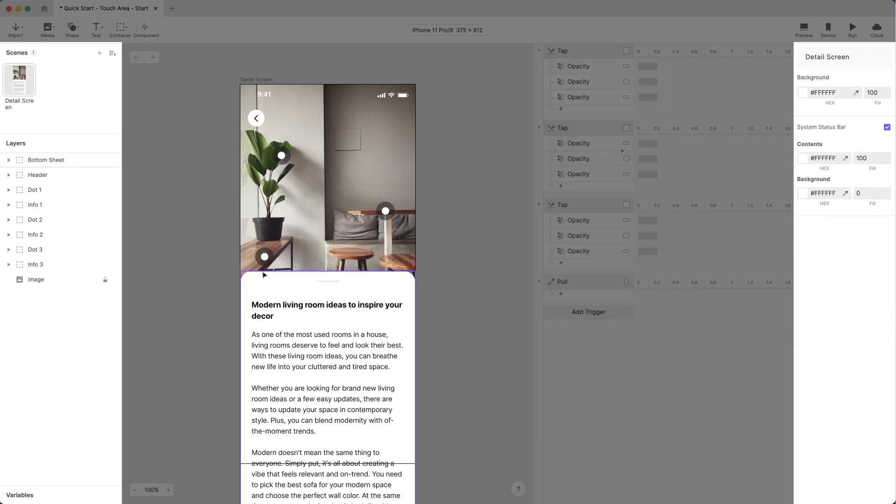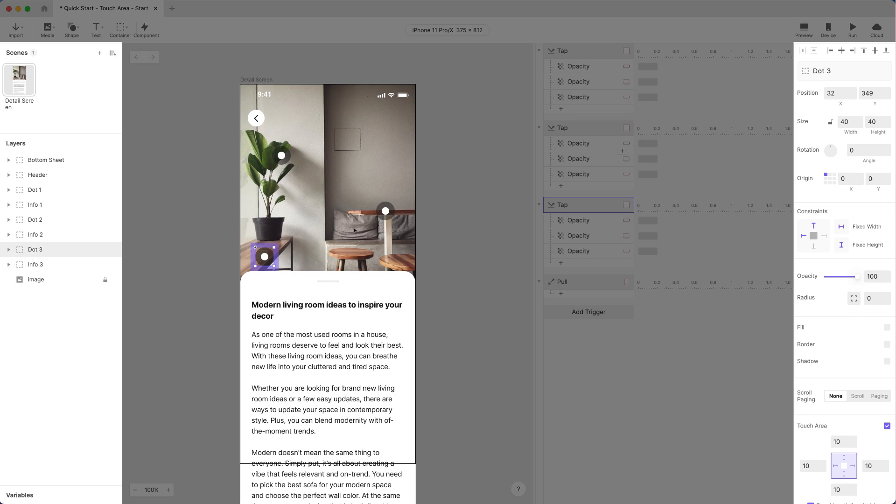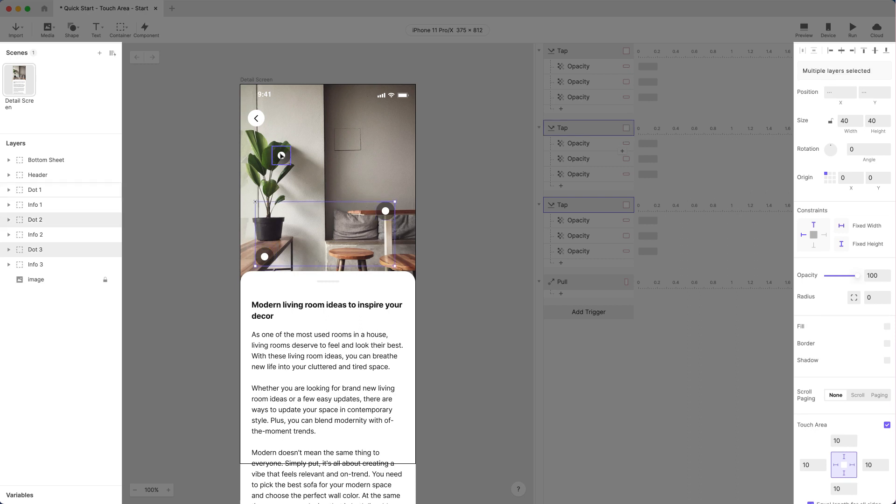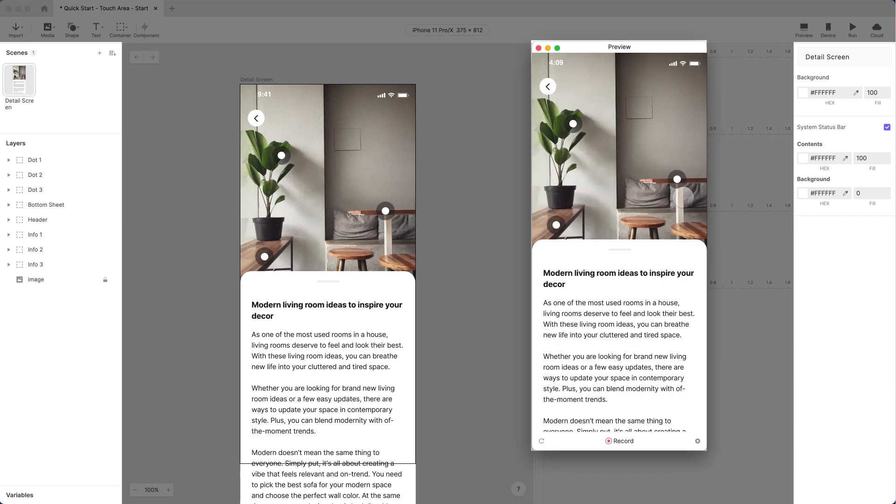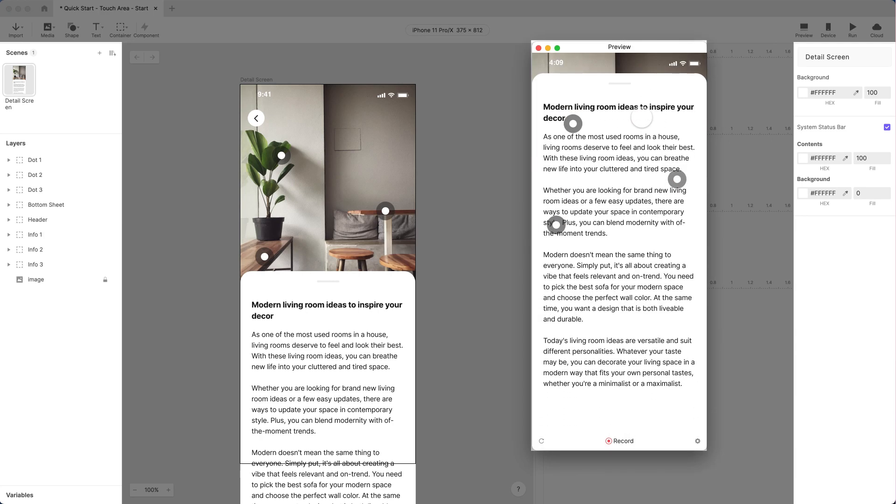In some cases, simply reordering the layer should work. But in doing so here, the dots will show up when we expand the bottom sheet. We don't want that though.